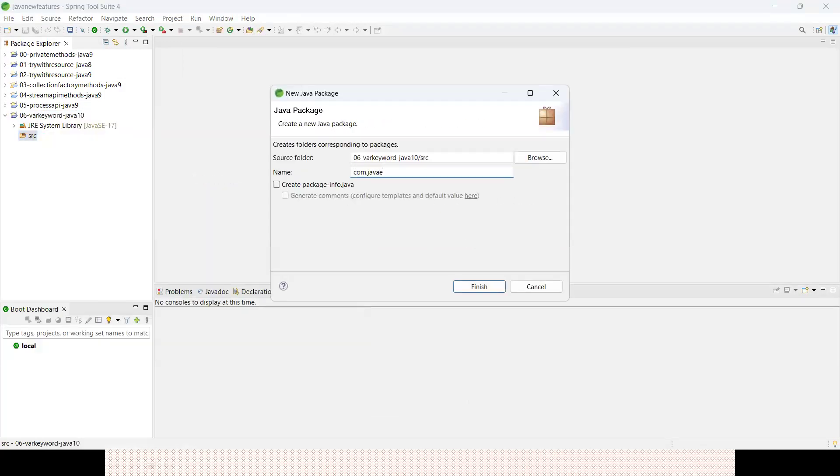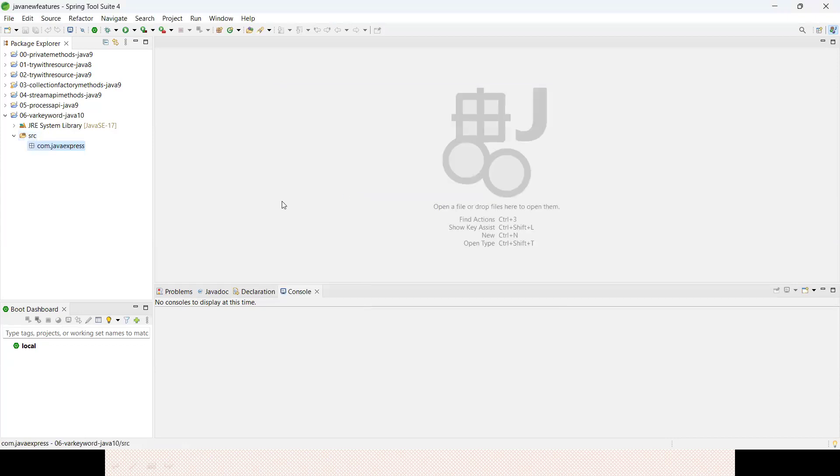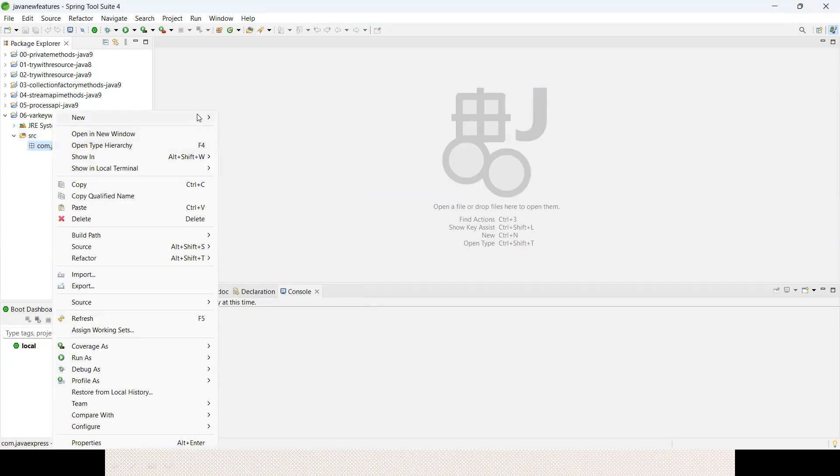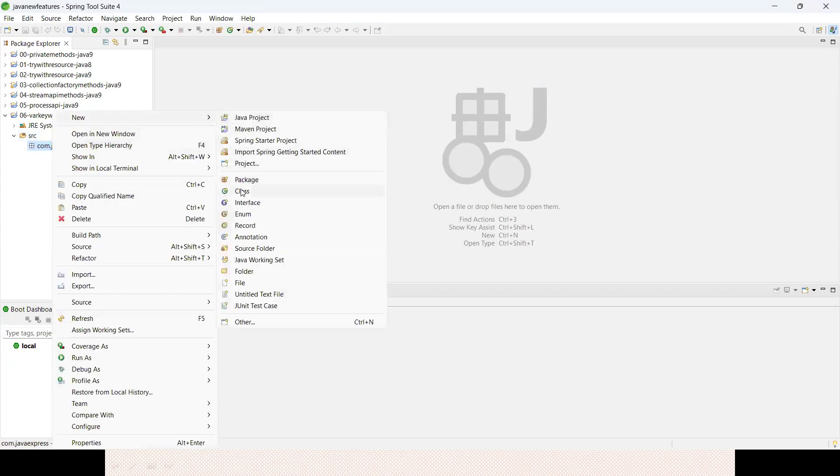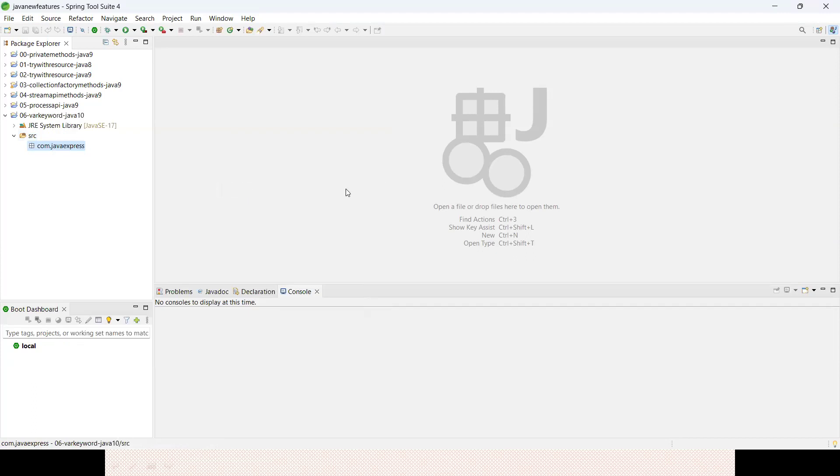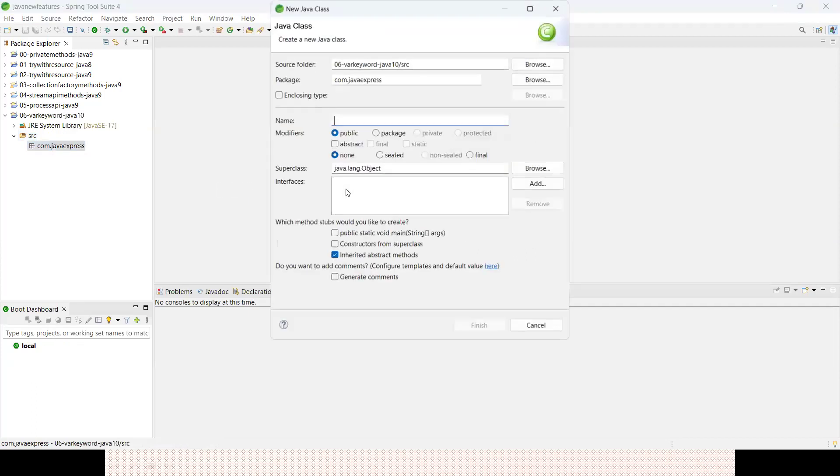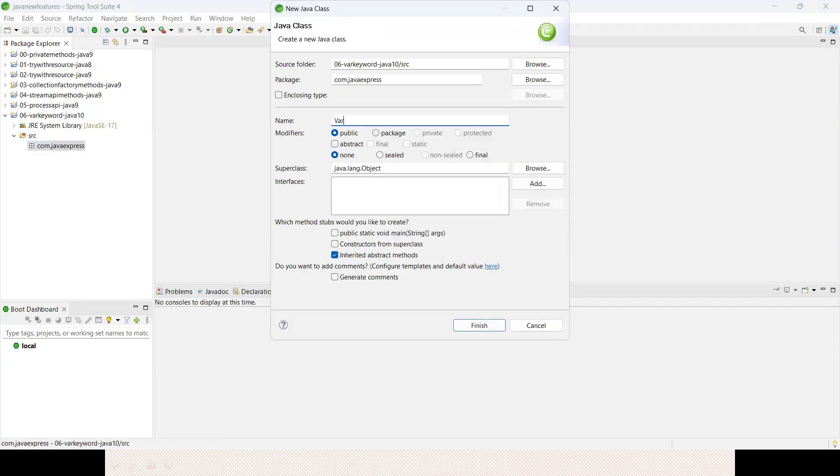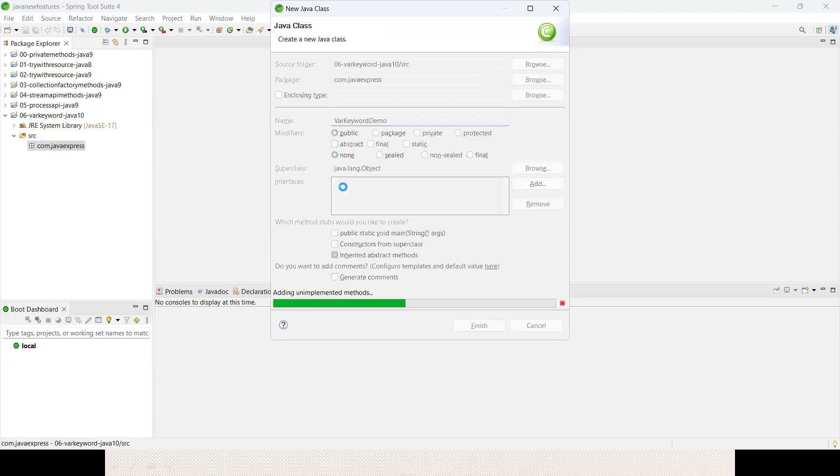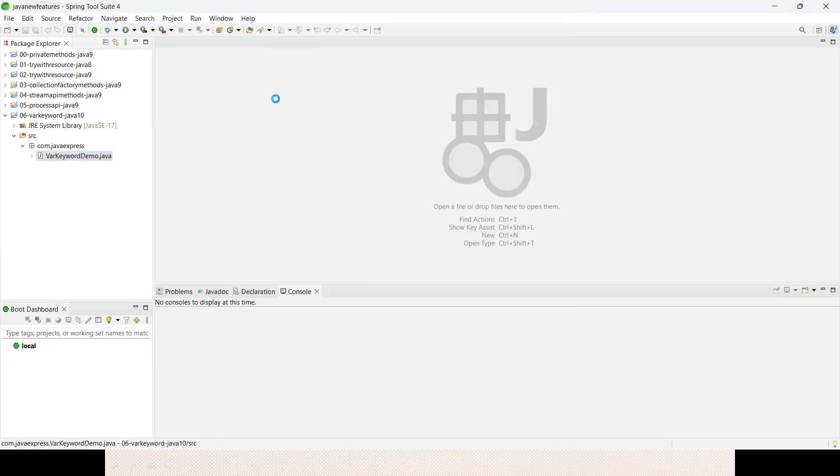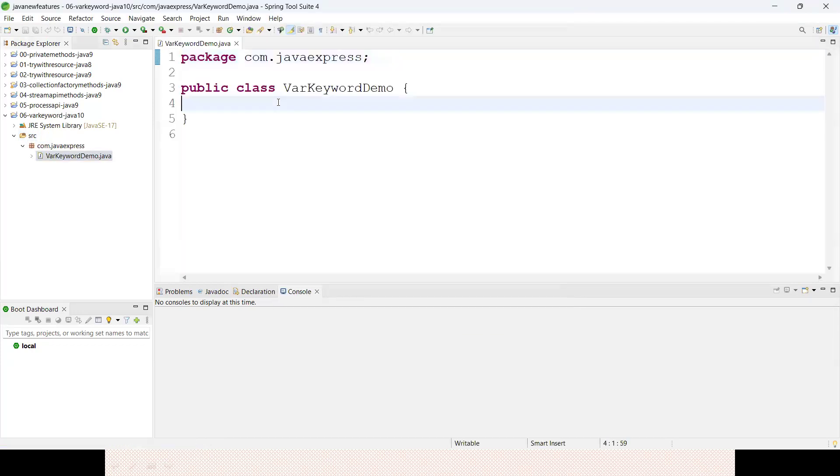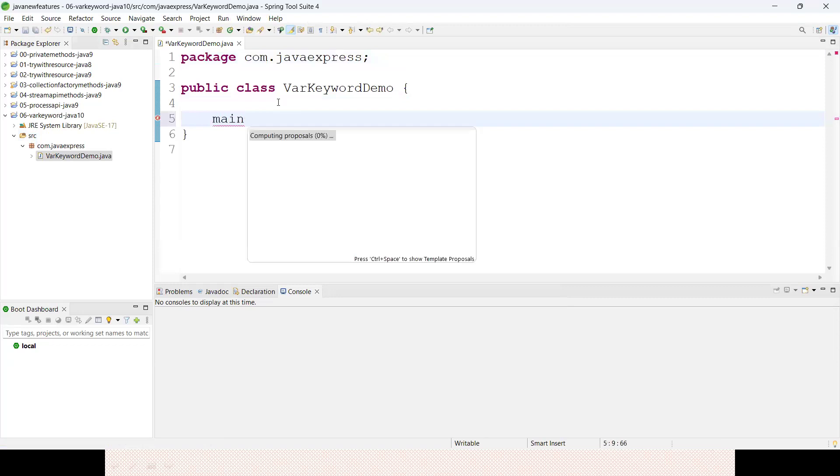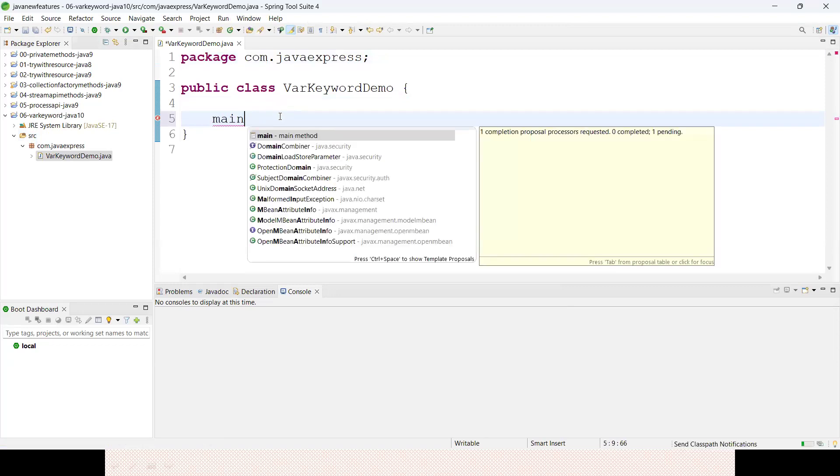Let me create a class - VarKeywordDemo. It's a very simple topic, I don't want to make it complex. Just have a look. Let me create a main method.